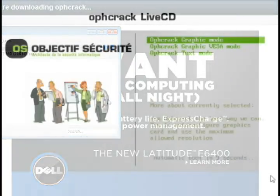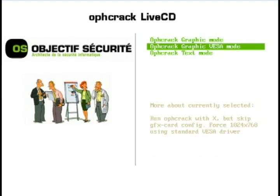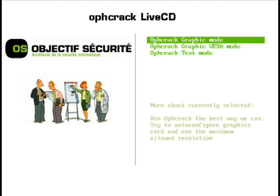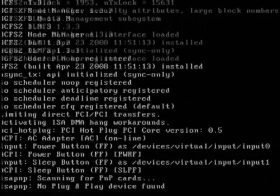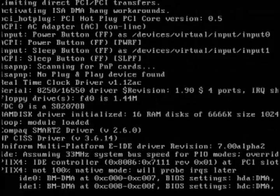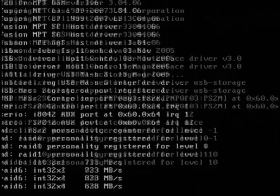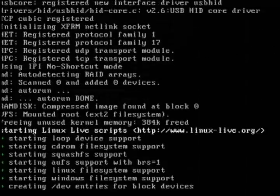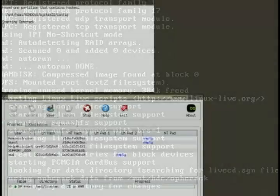With the CD in your drive, reboot the computer and you should see a menu like this. You want to choose the top option, the OPHcrack graphic mode, and hit enter. You should then see a user interface where it will automatically start scanning for passwords.